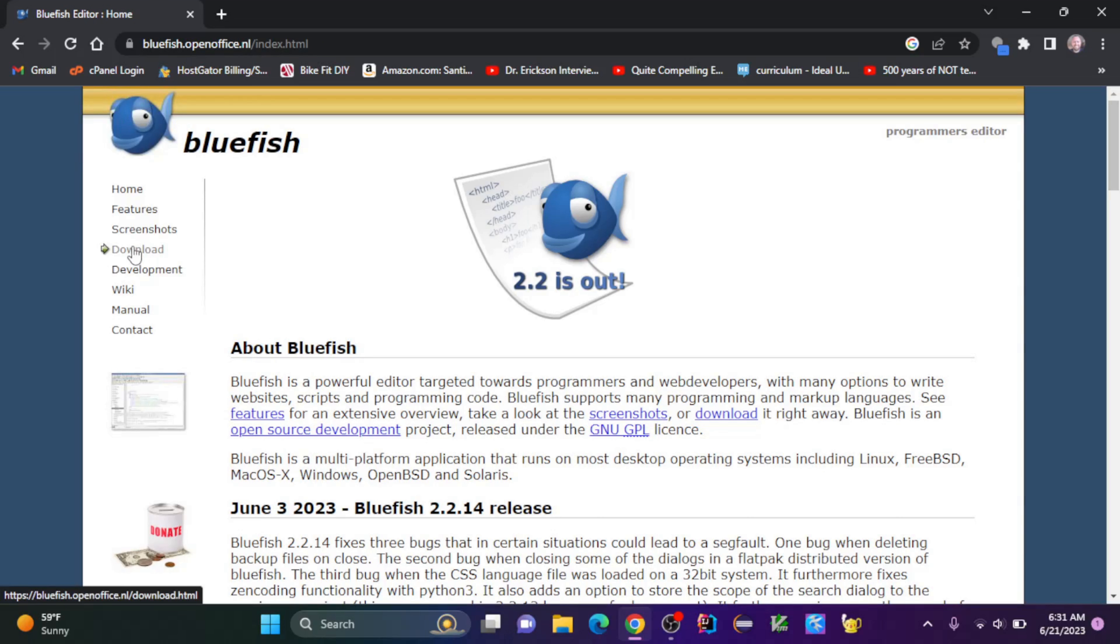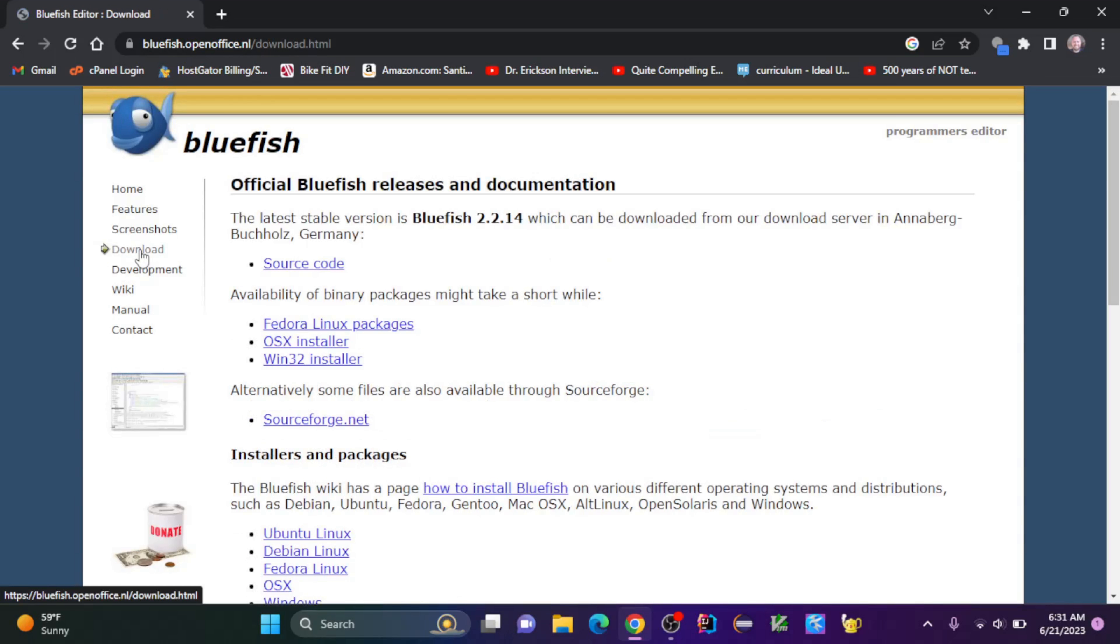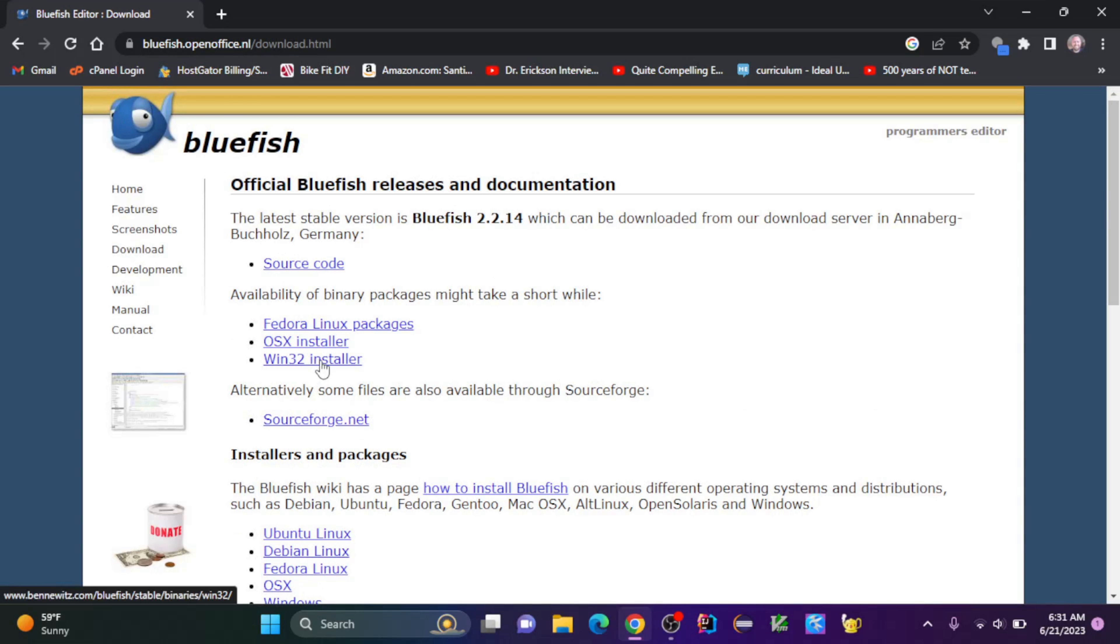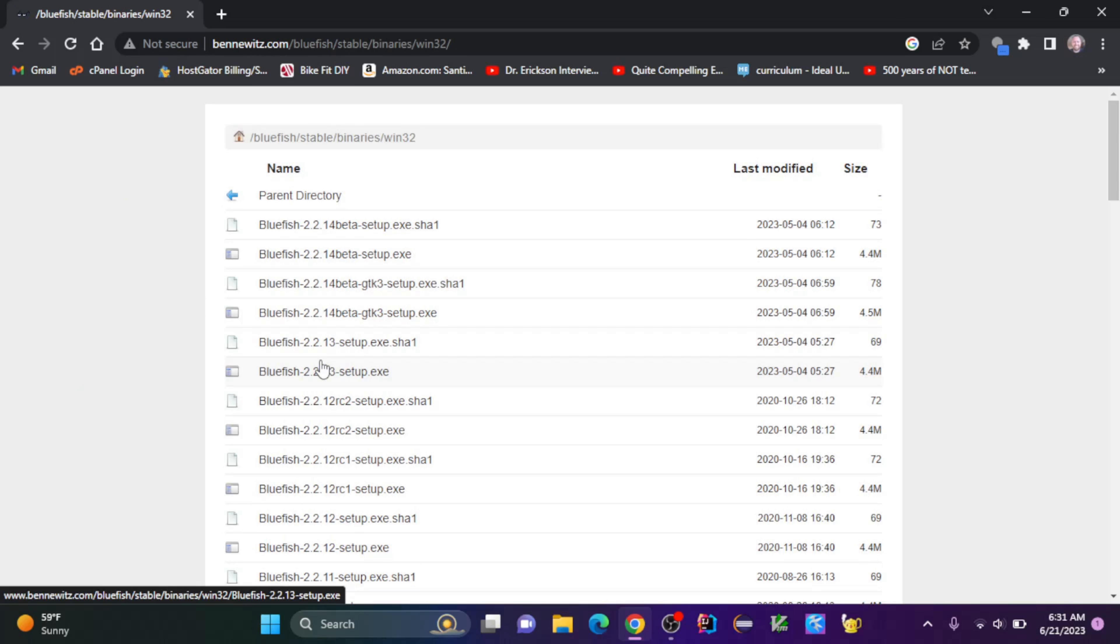And I want to click on the side here on download, and I want the Windows 32-bit installer. Let's do the setup.exe, this one, not the beta. So let's click on that and download it.